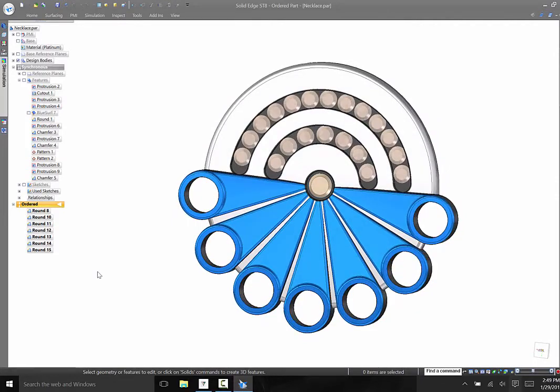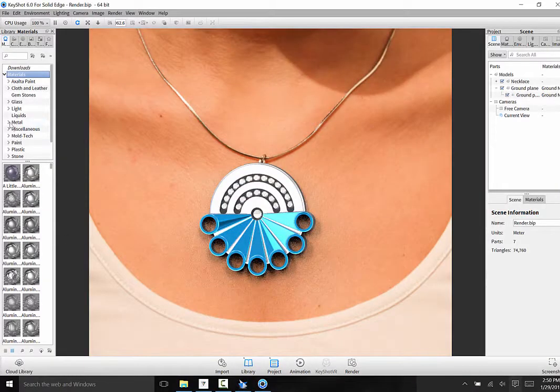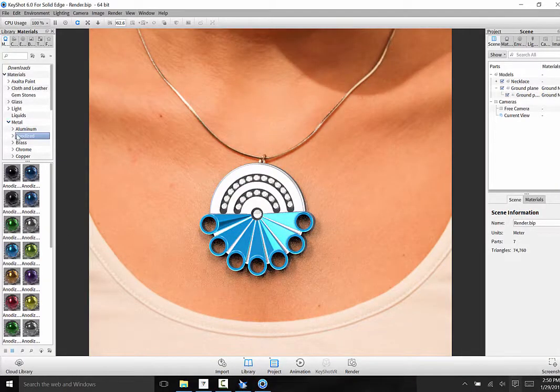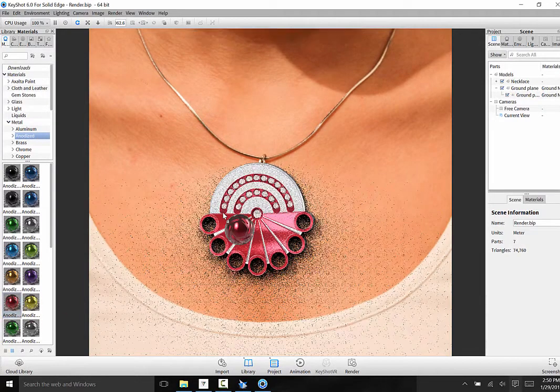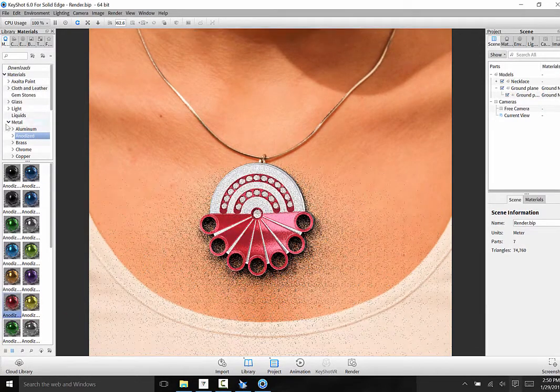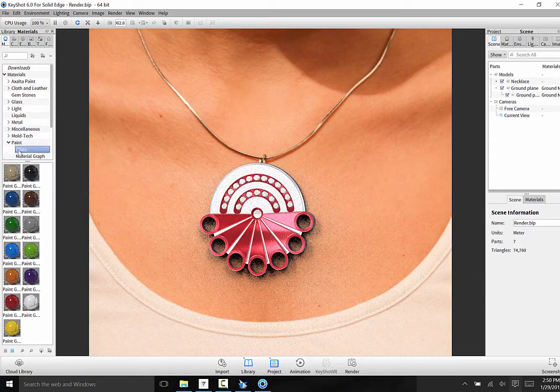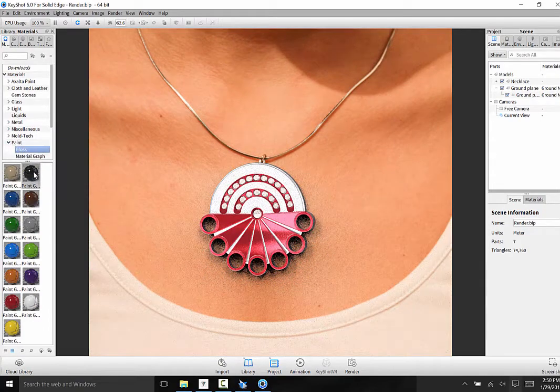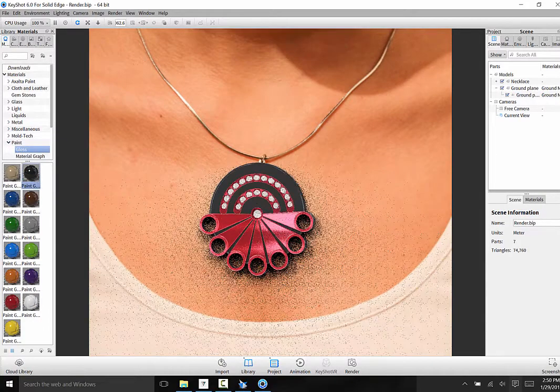Next, I can take this 3D model and send it to the best in class photorealistic rendering tool included with Solid Edge, KeyShot, to really get a feel for what it's going to look like with someone wearing it. Changing colors and materials is done by simply dragging from the library onto my part.